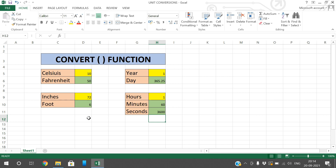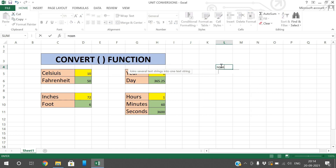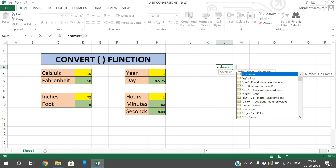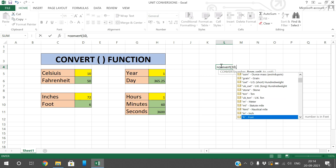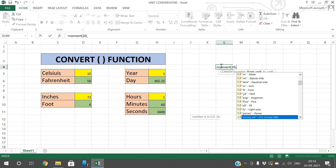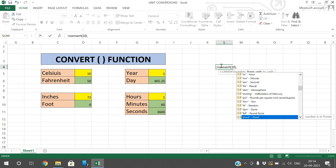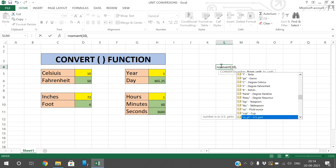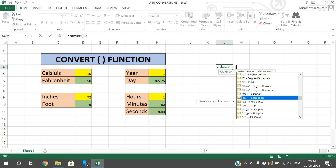You can find all the possible conversions by typing the CONVERT function and giving a number with a comma. These are all the from-units available — you can convert from yard, light year, year, days to seconds, and many more. You can even select units like teaspoon or tablespoon and convert from one to another.